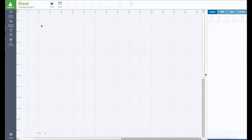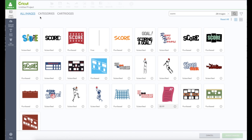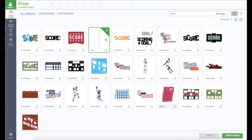I'm going to show you how to use the score line today. Somebody asked me, and here I have it searched. If you type in score when you have it on all images, it's right here. So now we're going to go to cartridges.